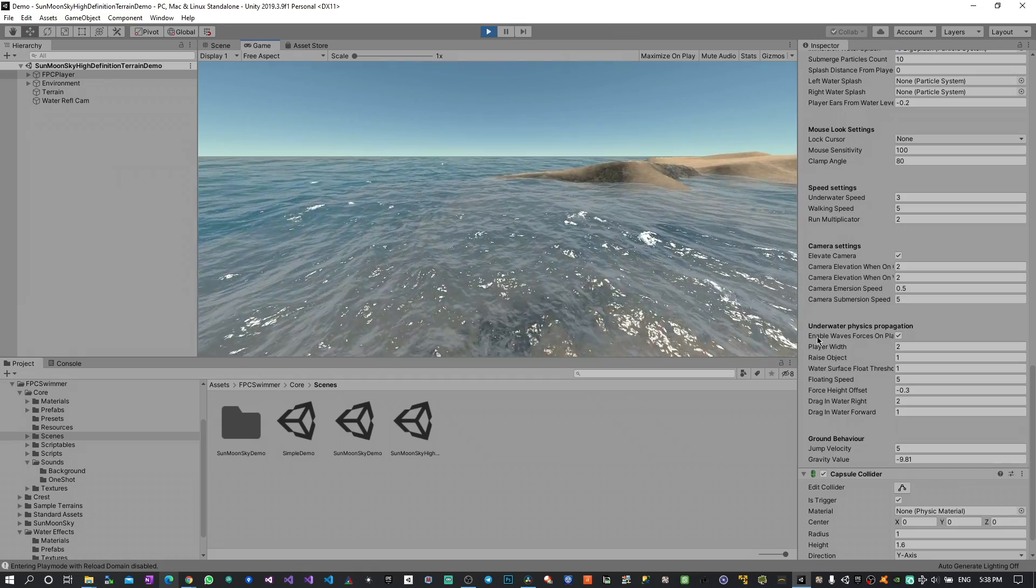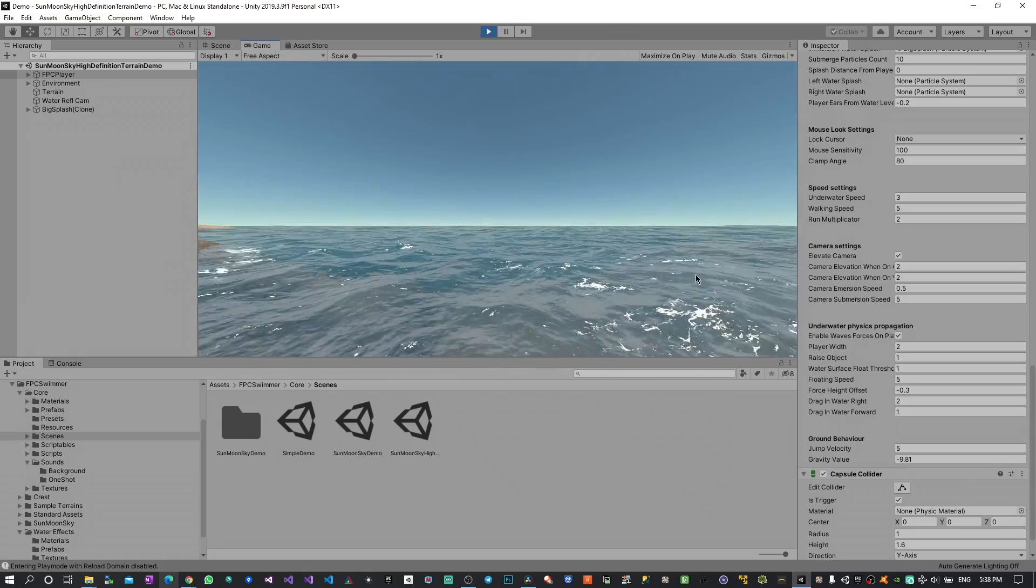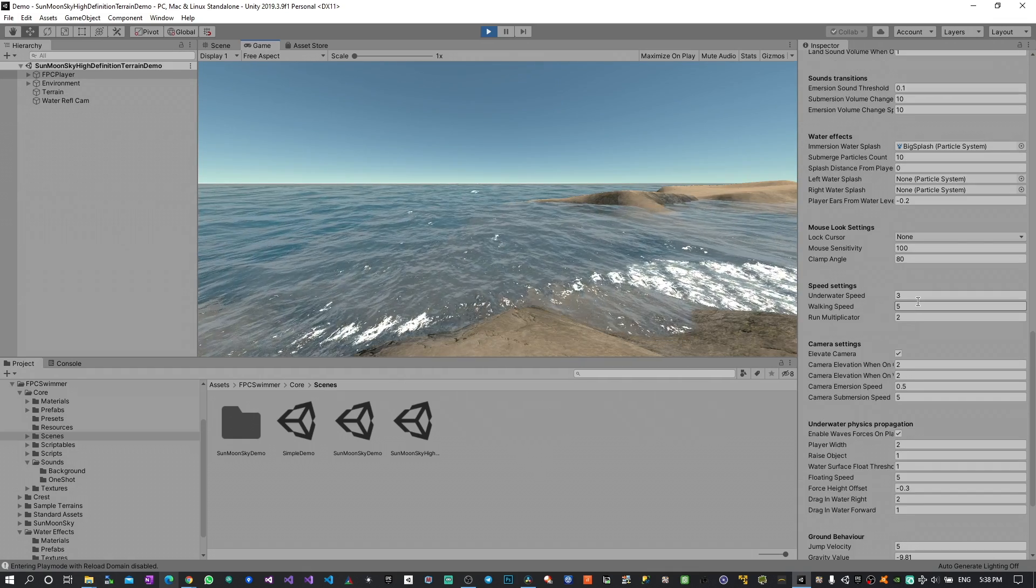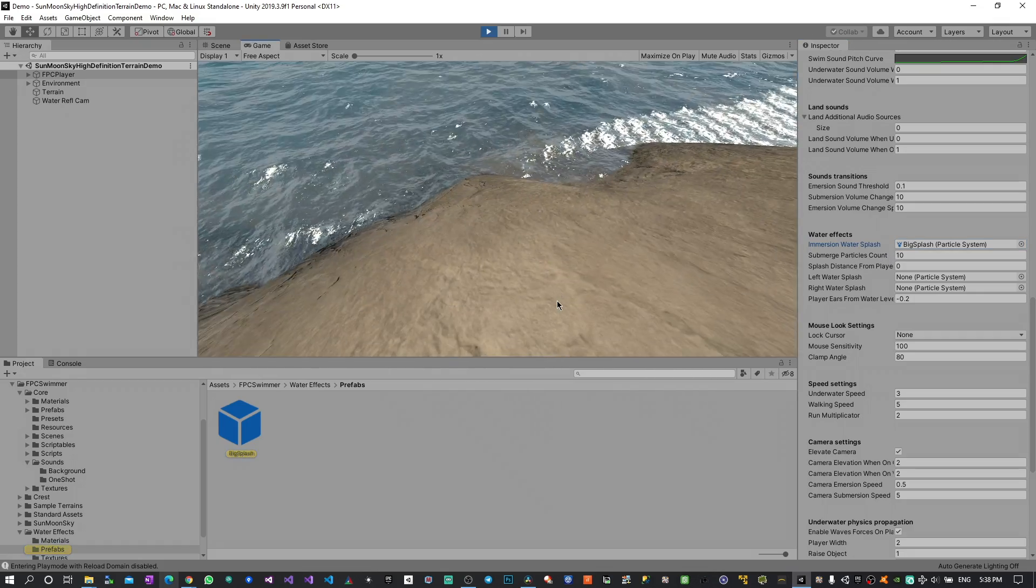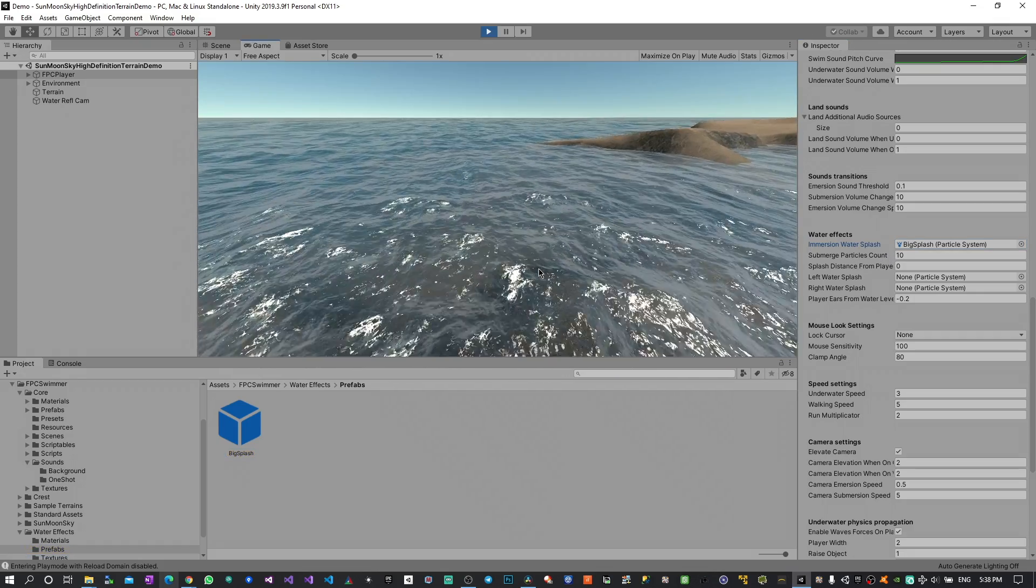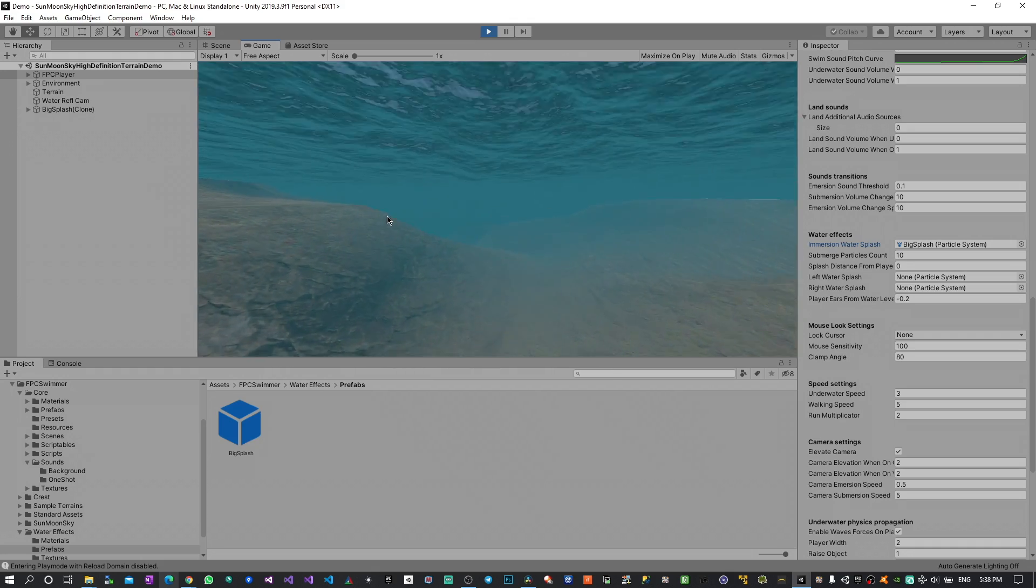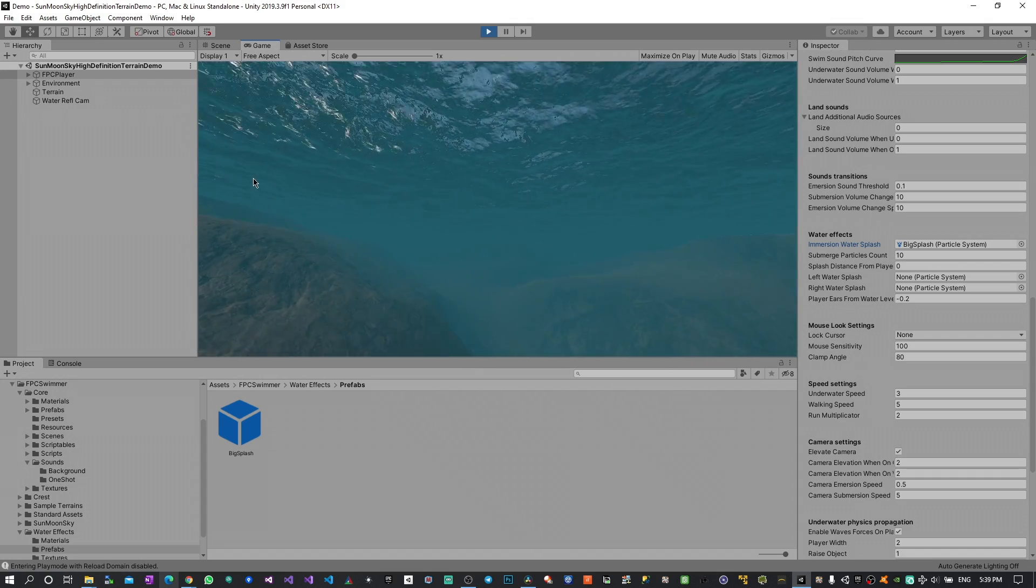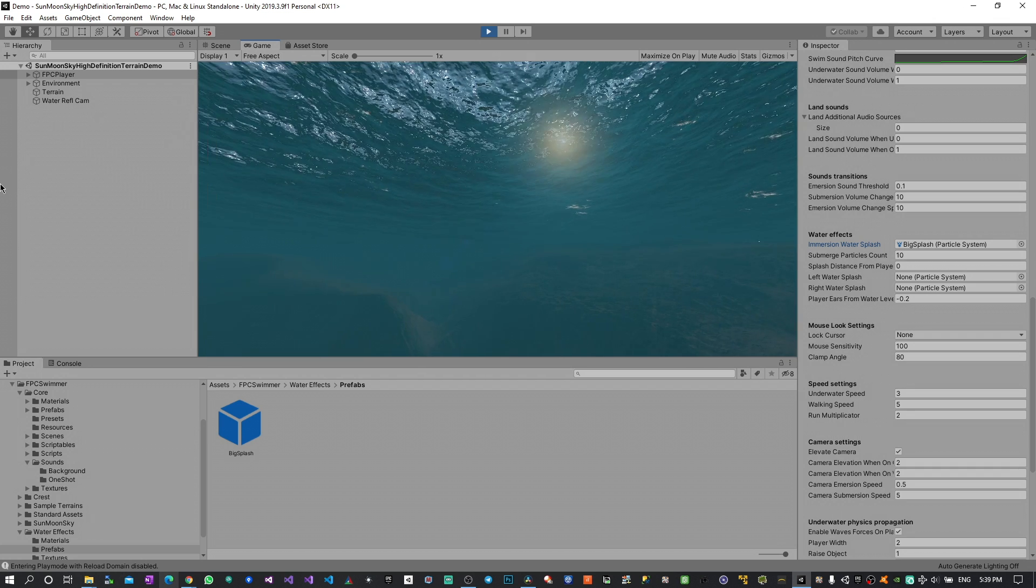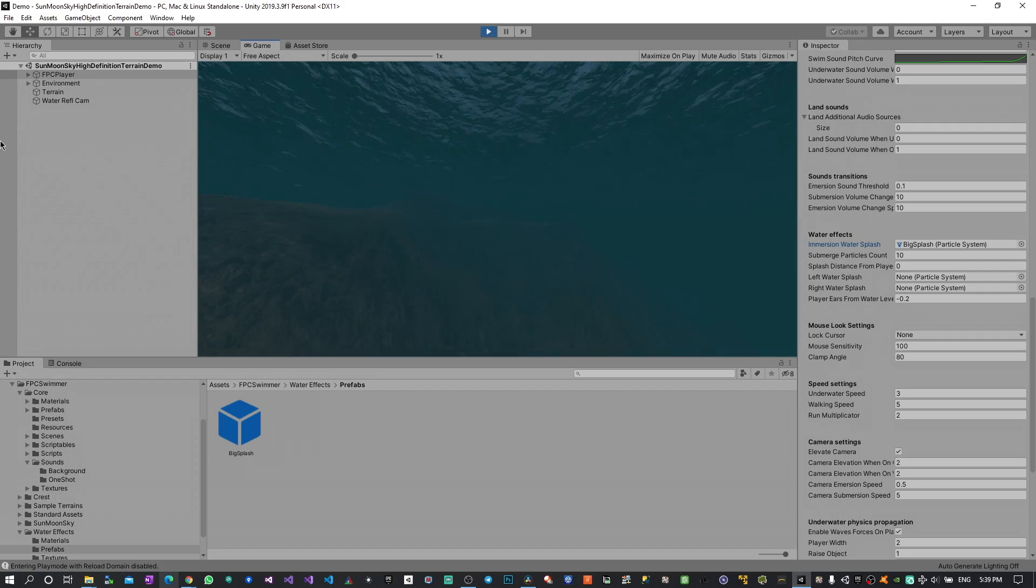At the same time I think I can show you the particle splash system. So when I go inside the water you can see I trigger this splash particle system which you can replace with whatever you need or you like. Which is quite handy. And yeah that's pretty much it I think. I will just have a last swim before the moonlight appears.